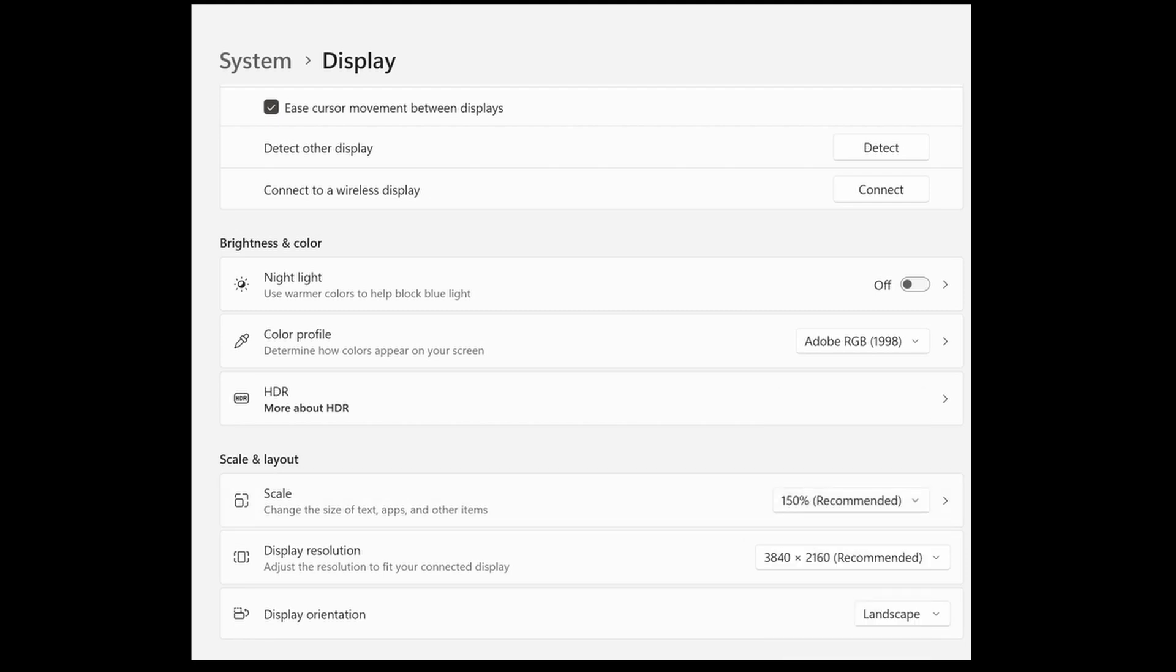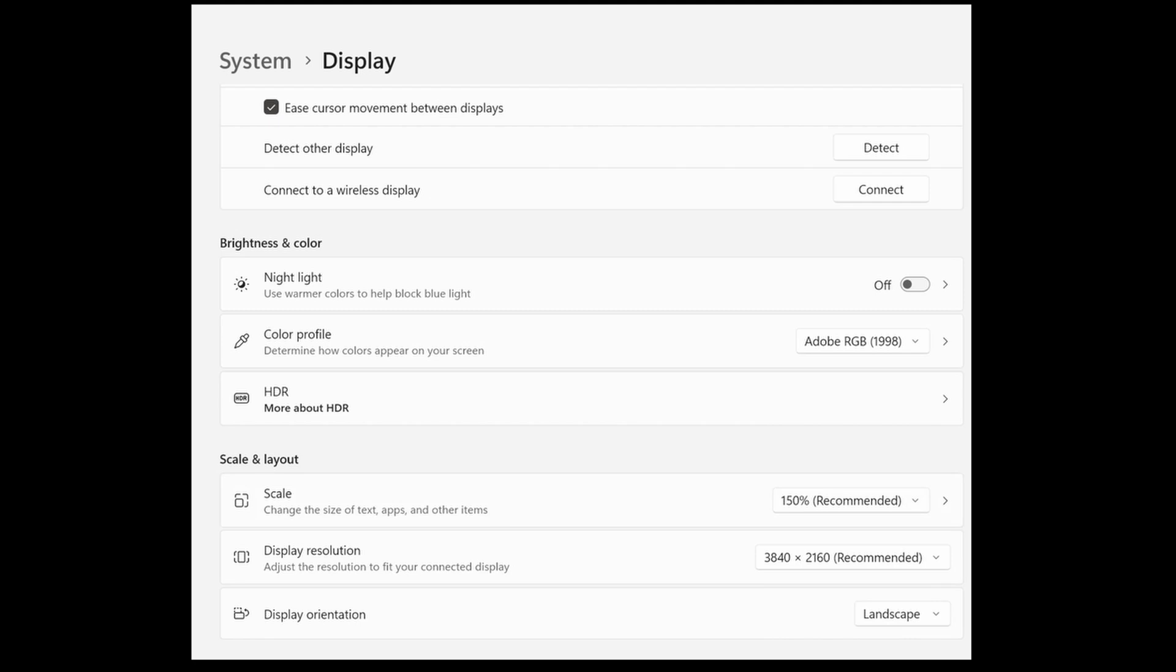Now, please be careful when adjusting these too, as it will affect also all the other applications on your computer, not just Krita.